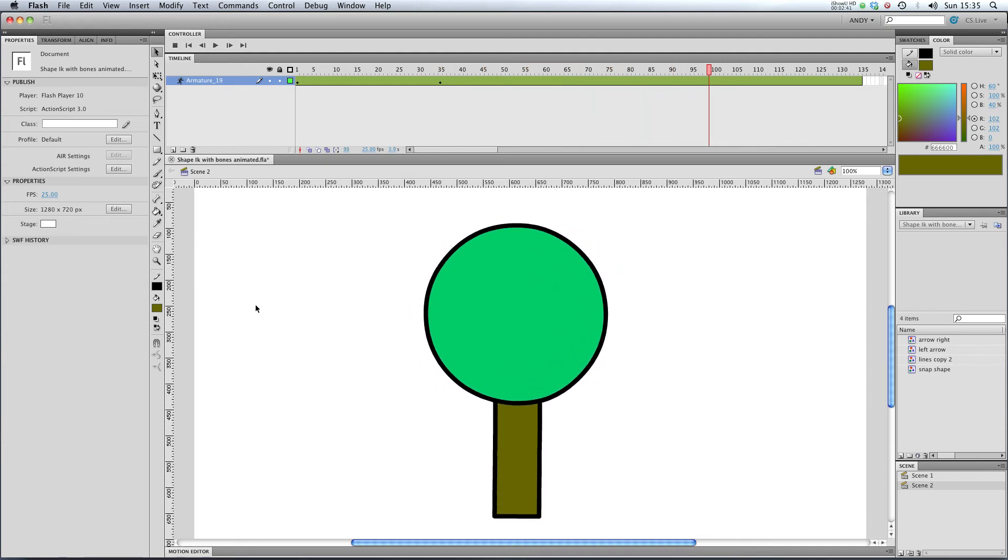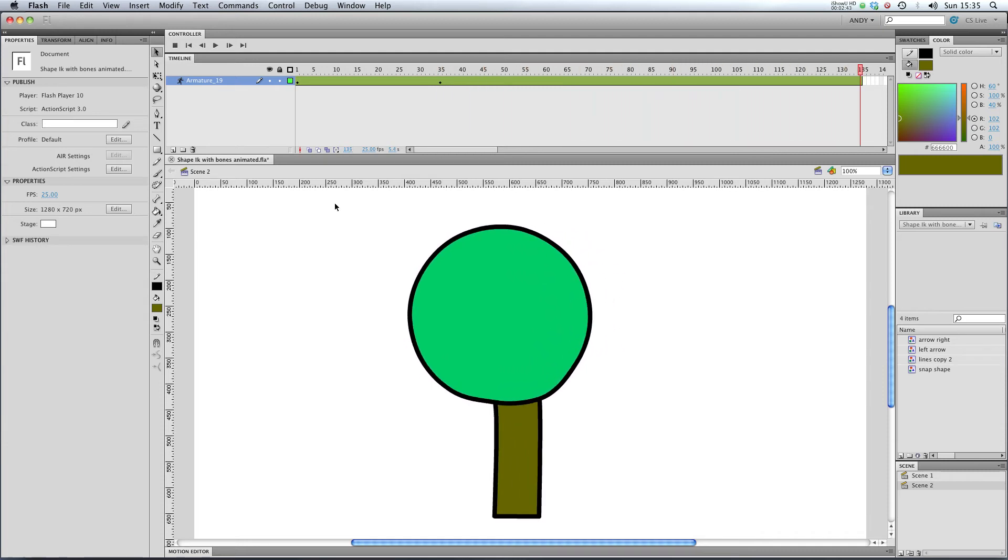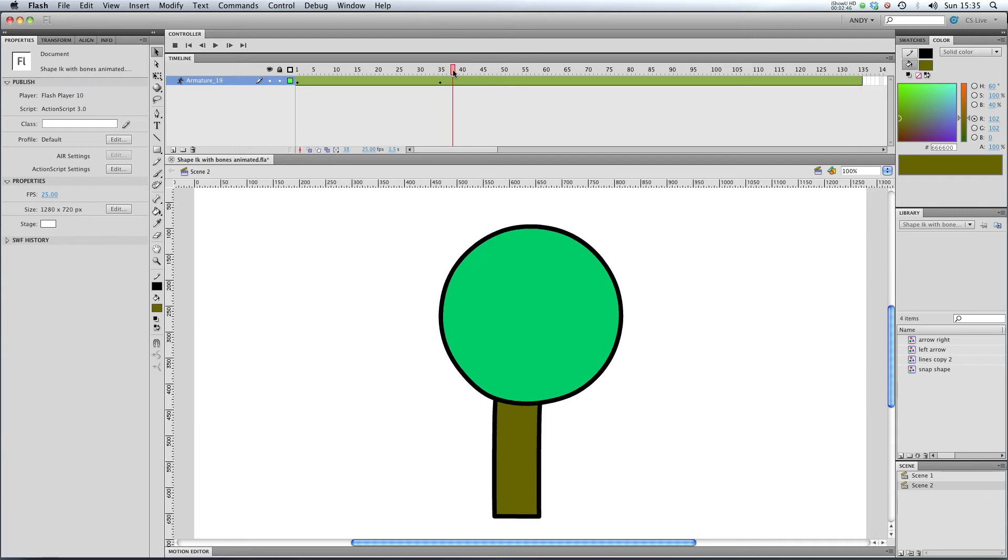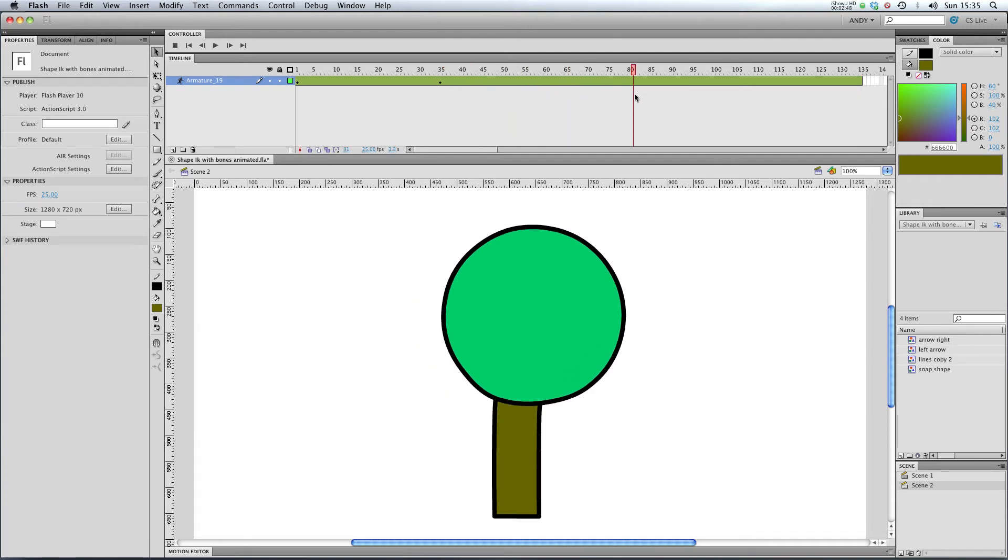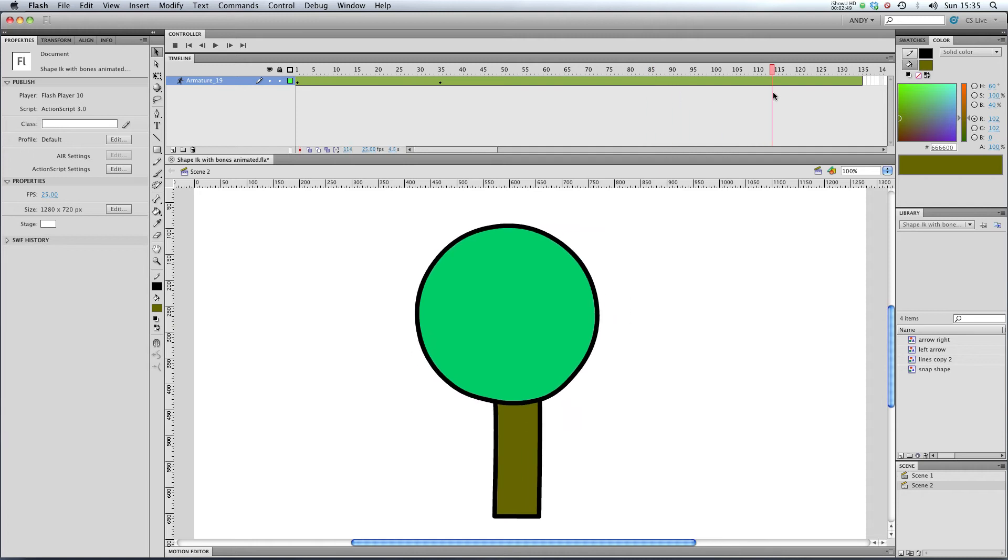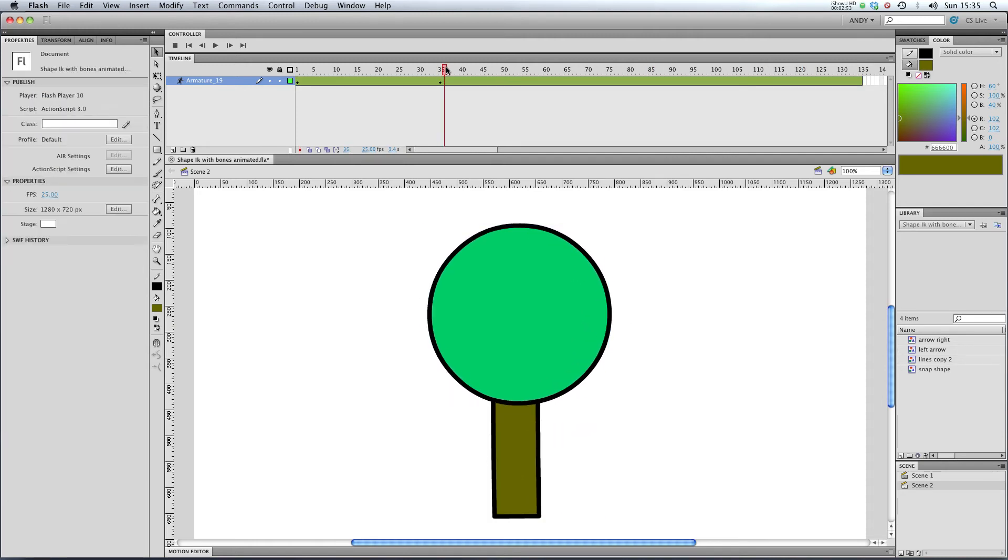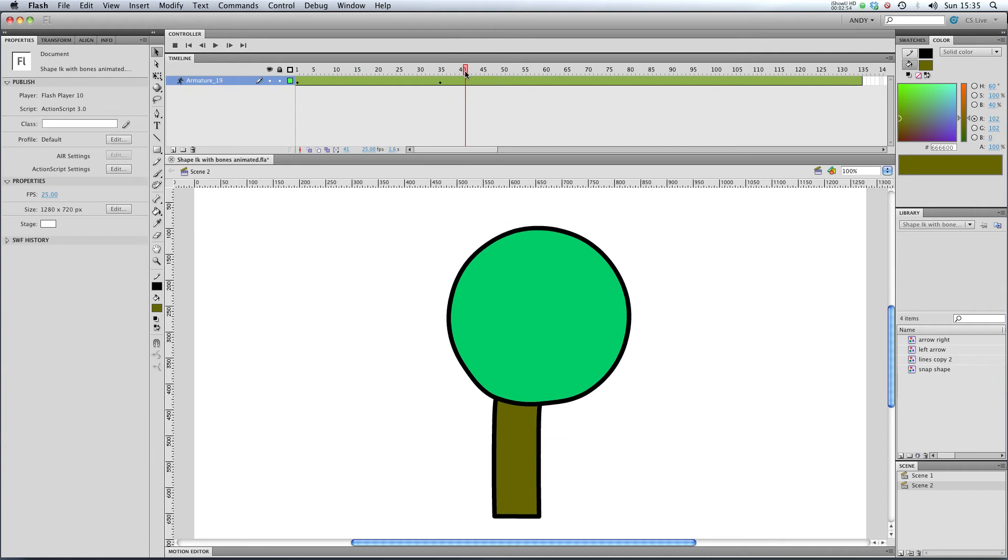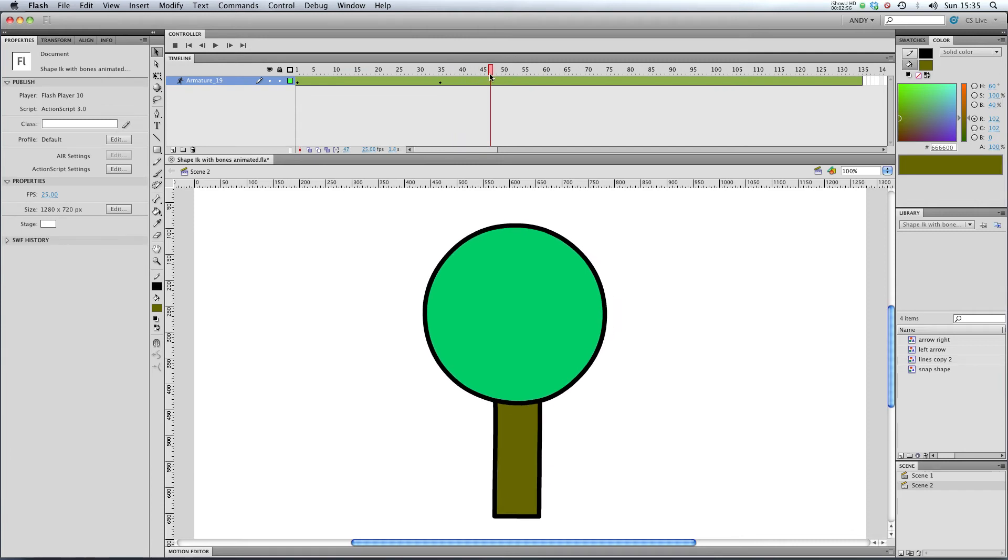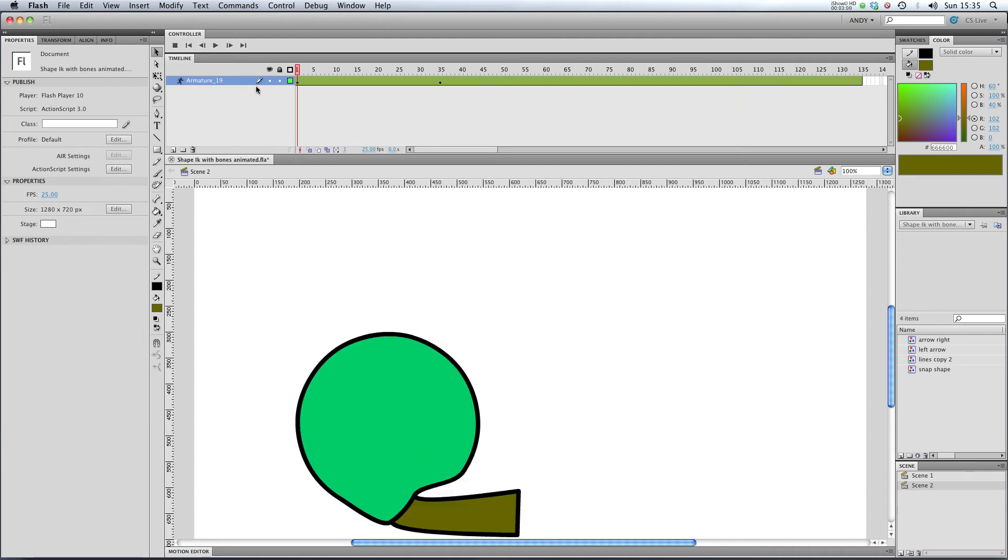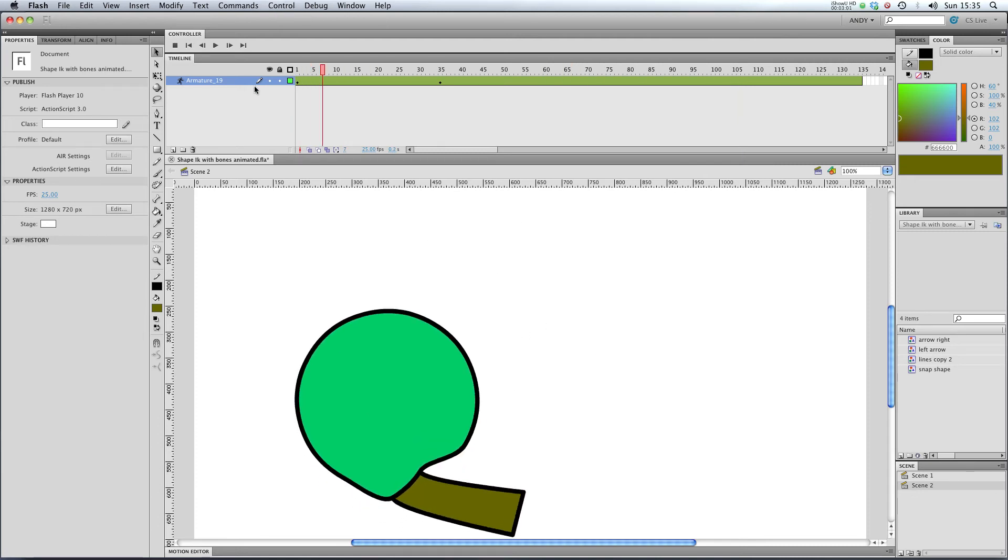And now you can see why it's really important that after our second pose here, I left plenty of time for our armature to bounce about. If I'd just stopped it after our second pose, we wouldn't actually see any of the spring that we'd put into our animation because there wouldn't be time for it to play out, so that's really important.